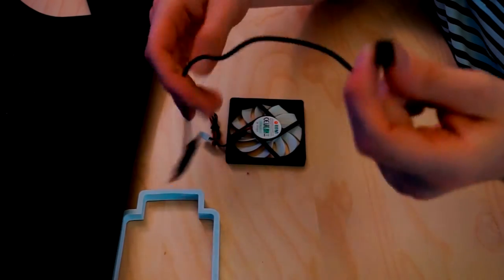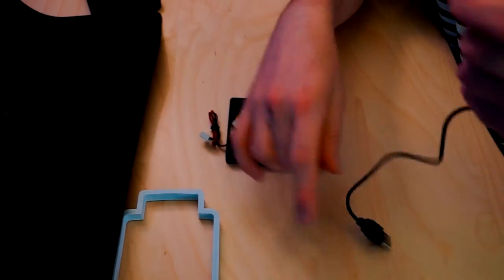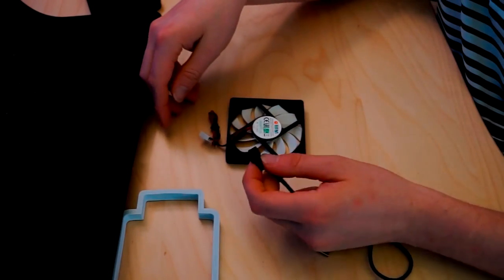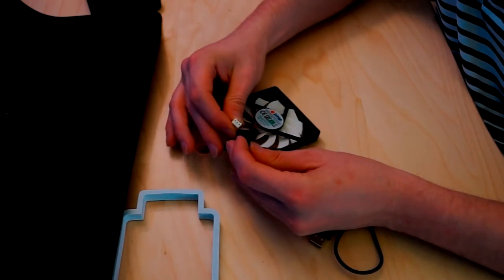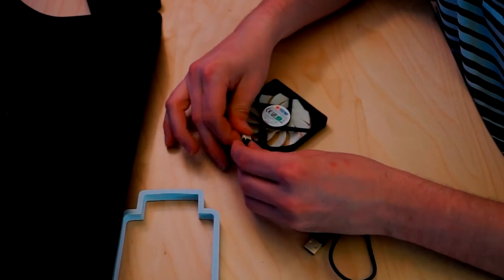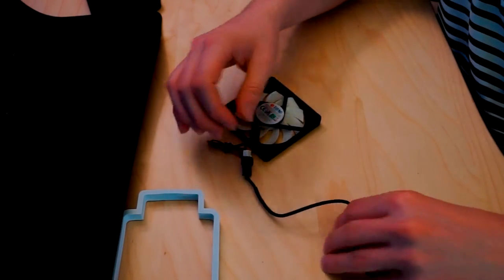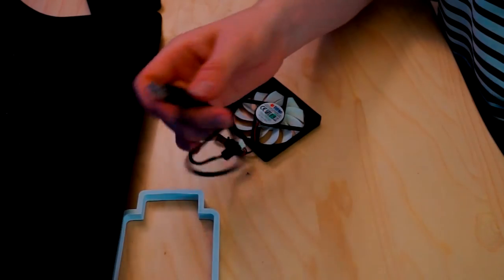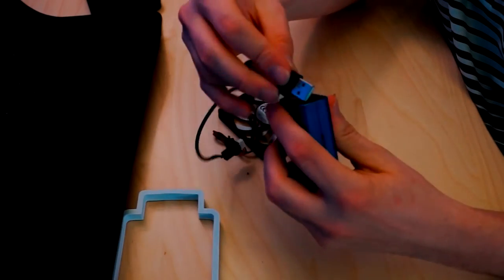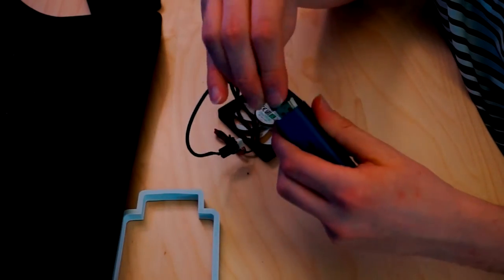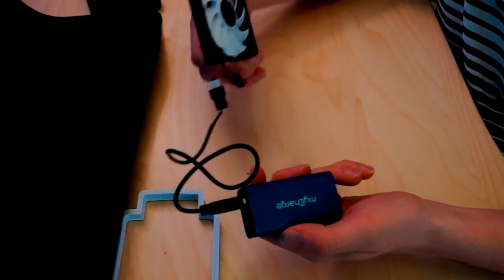So if I haven't mentioned it already, electricity is lazy. So you have a one amp five volt battery pack that is powering a five volt point one six milliamp fan.